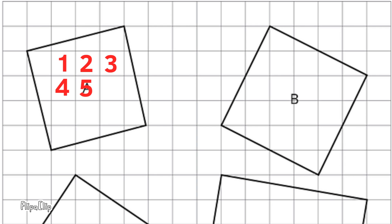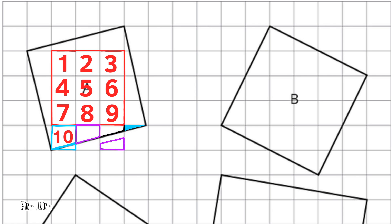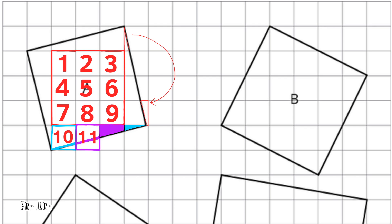Square A has nine complete square units and several fractions of square units. I'm decomposing square A, taking the fractions of the square units, and then reassembling them, creating whole square units. This will give me a clear illustration of the area of square A.